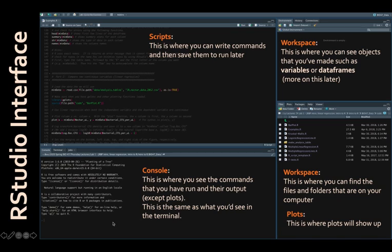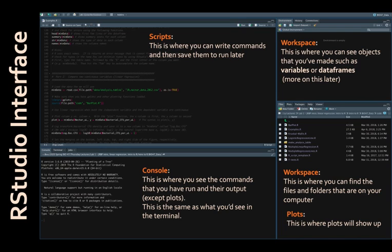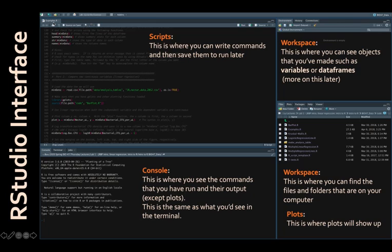Coding R in the terminal is inconvenient because it's hard to click around. You can't point and click at things or save things for later very easily. So oftentimes when we're coding in R, we'll write what we call R scripts. This is where you can write commands and then save them and run them later. For example, in our class we give you an example R script called examples.r where we have a lot of that code saved that you can run on your computer and modify as needed.